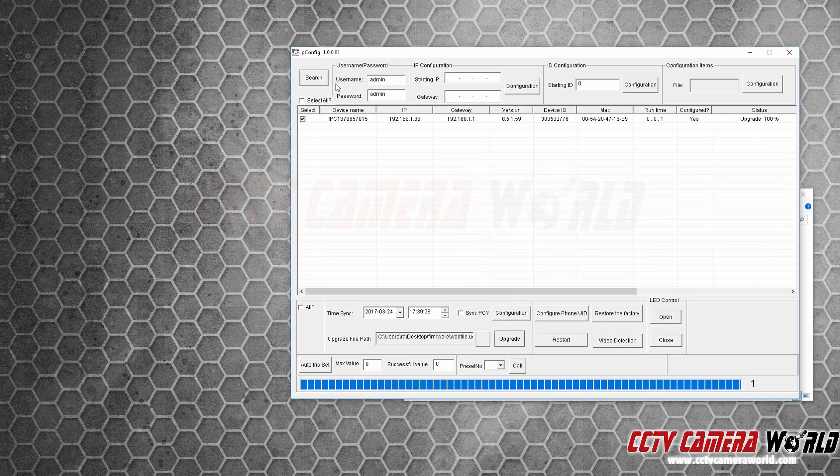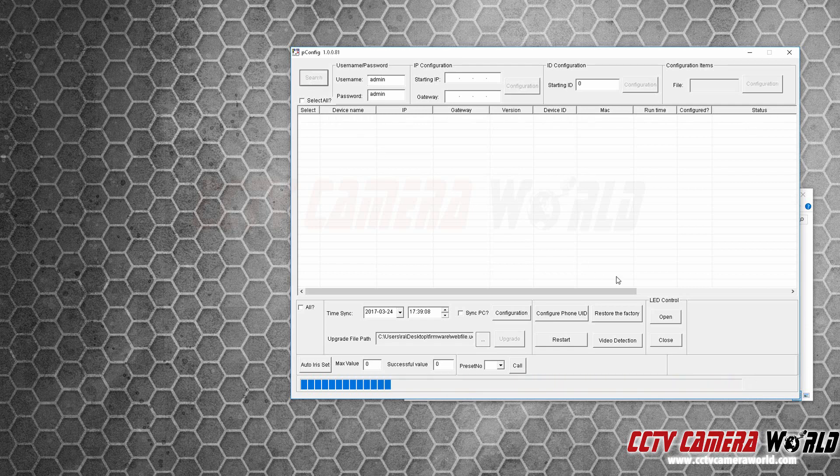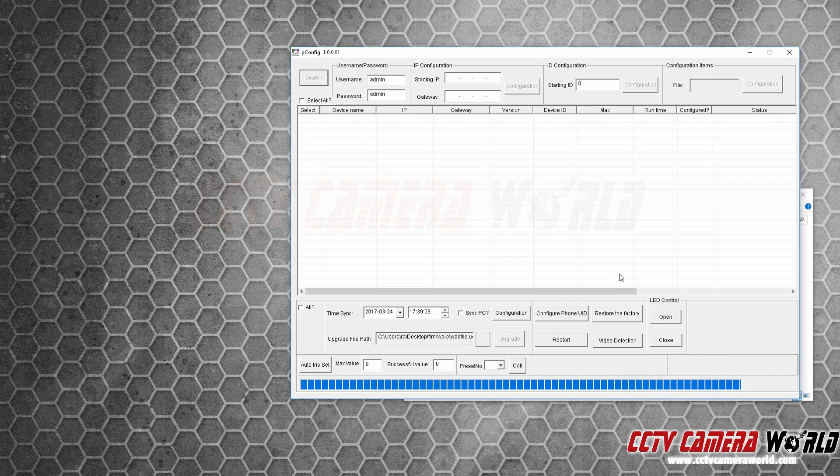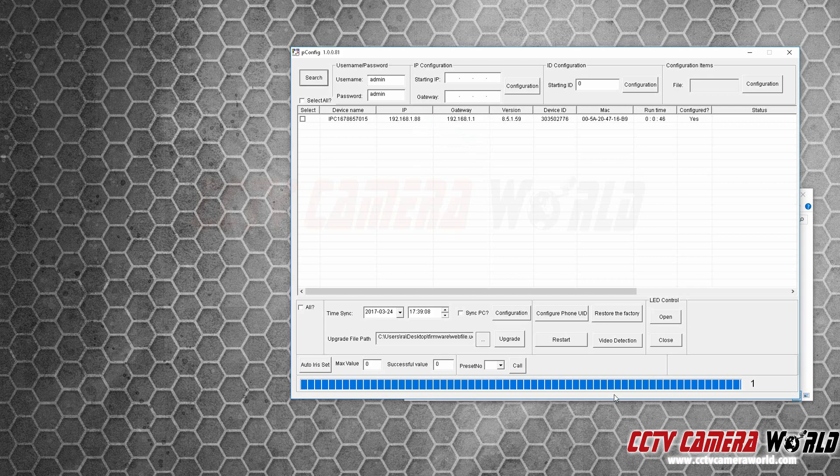We'll upload the file and then upgrade it. Once it says upgrade 100%, press search again just to make sure the camera's still online, and it is. And let's log into the camera at this IP address.